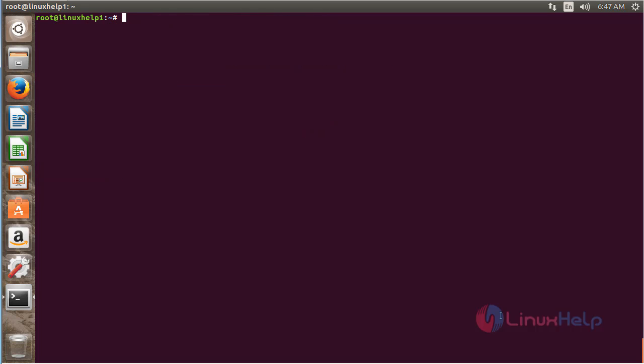In this session we have seen how to install National Geographical Wallpaper on Ubuntu 16.04. Thank you for watching.